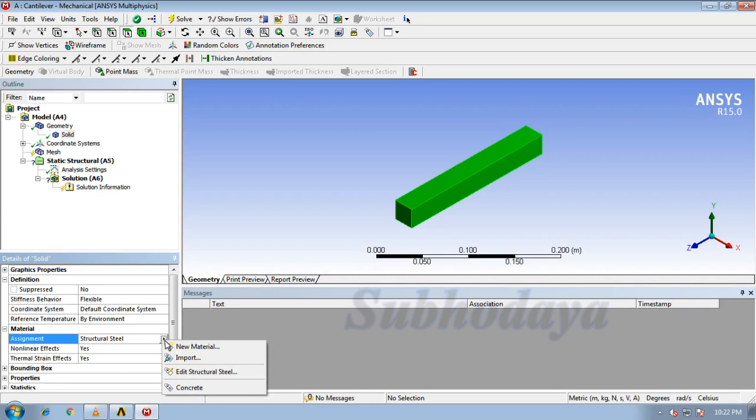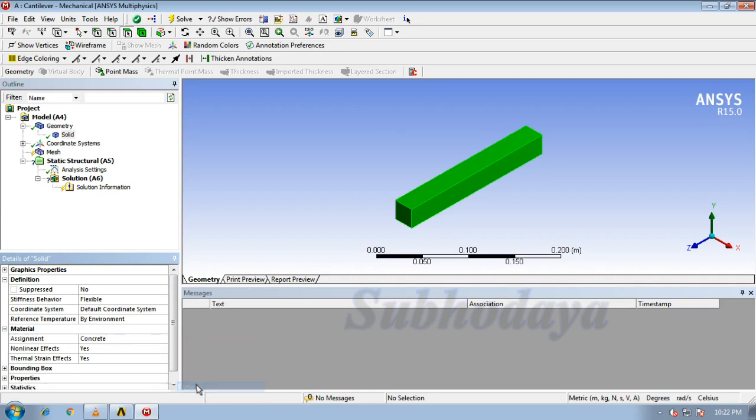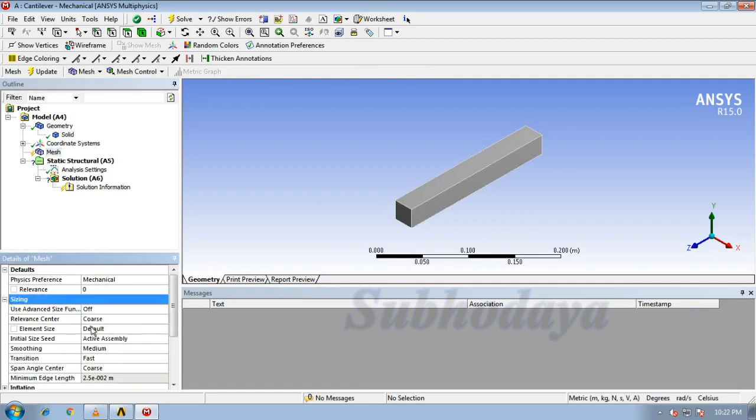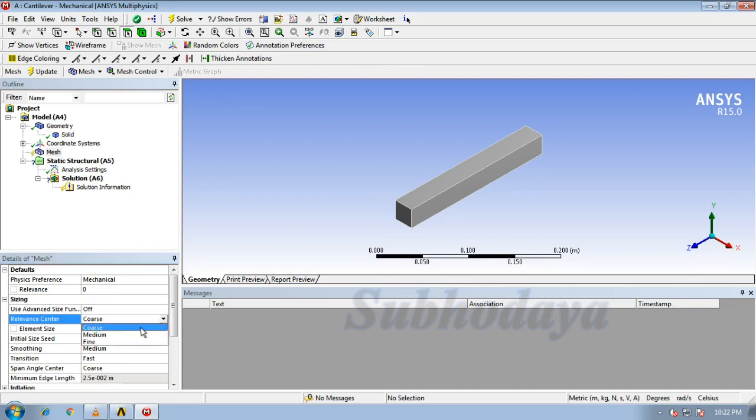The material assignment is structural steel. Click on it. This is the concrete which we have assigned it before. Now click on mesh. Expand the sizing, in that relevance center.